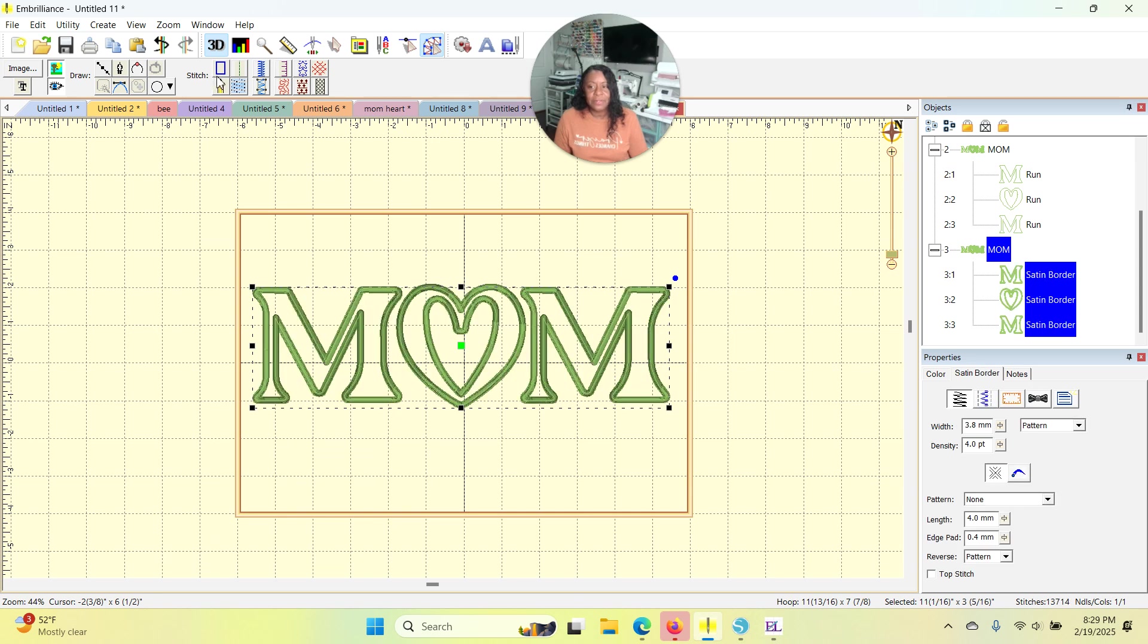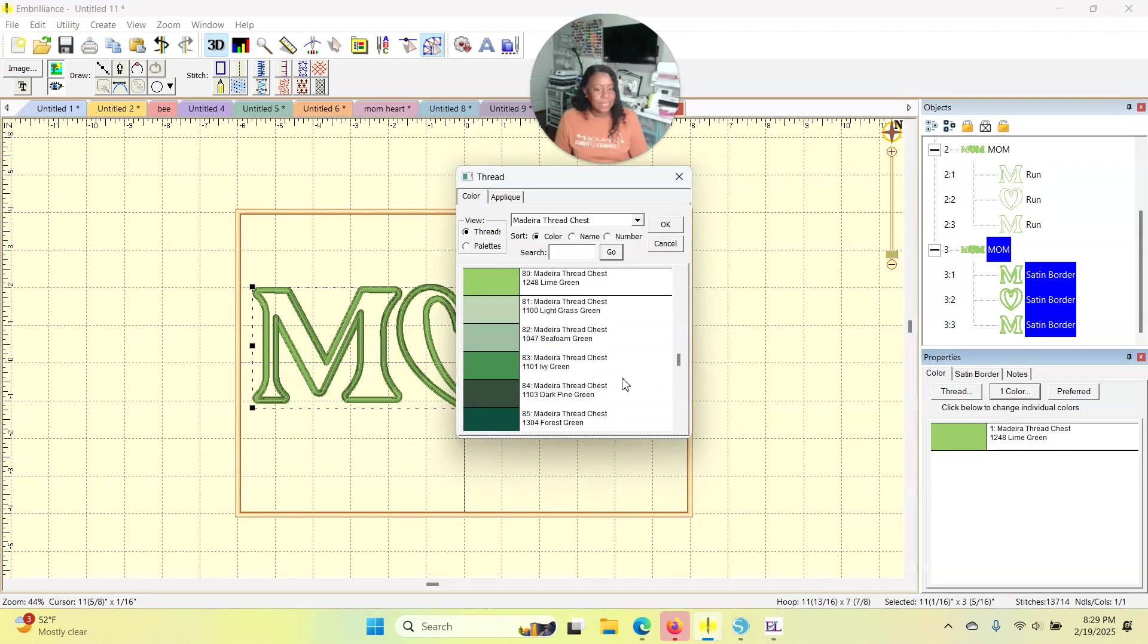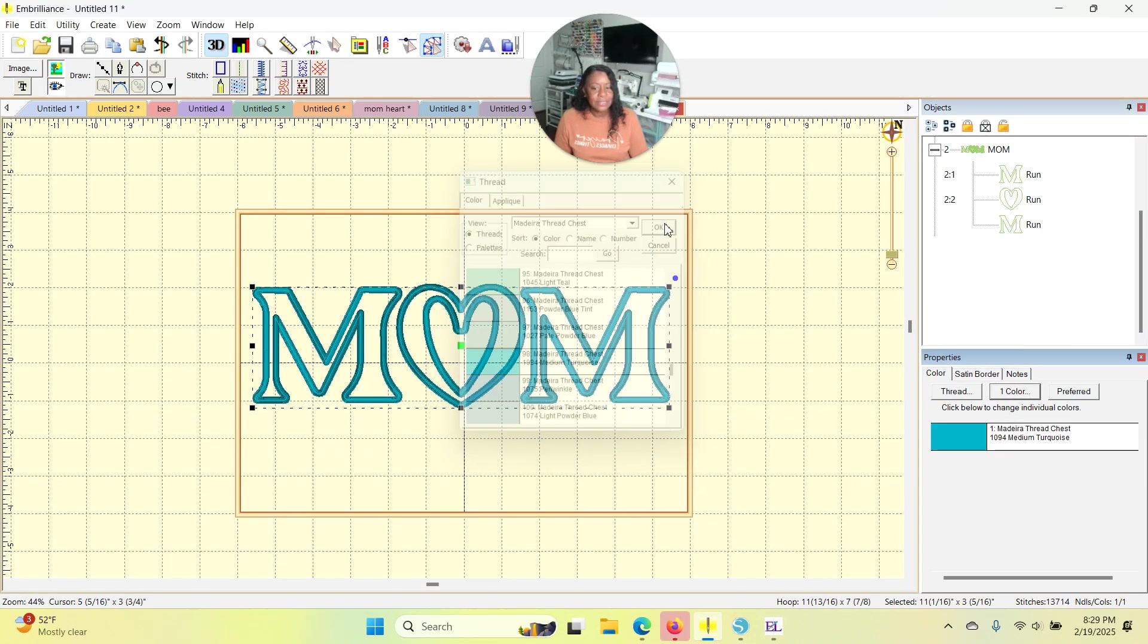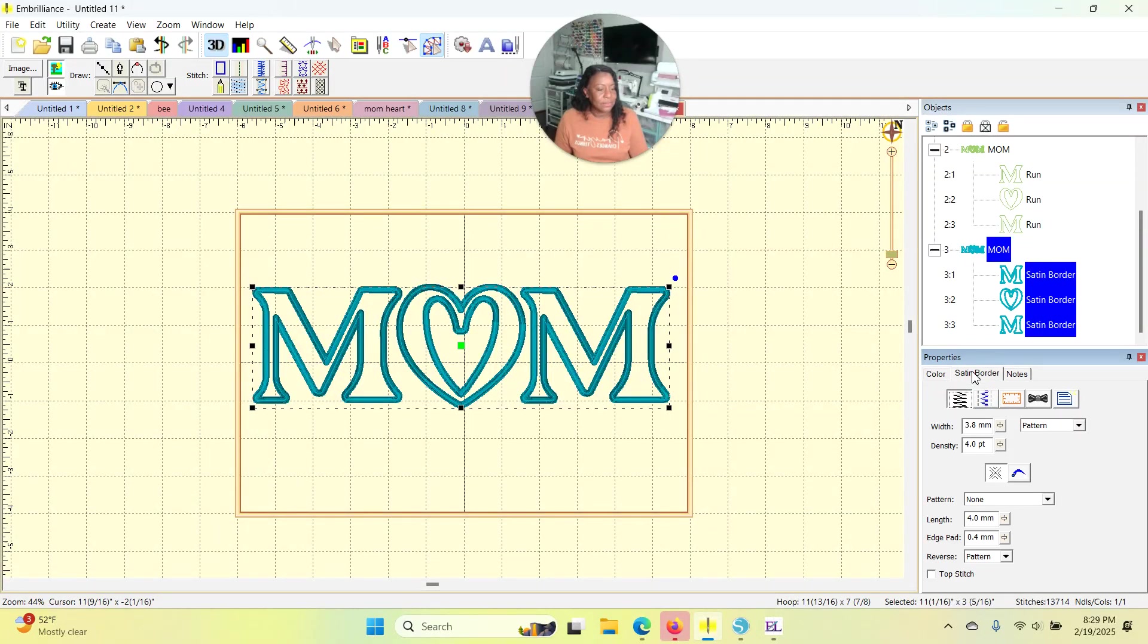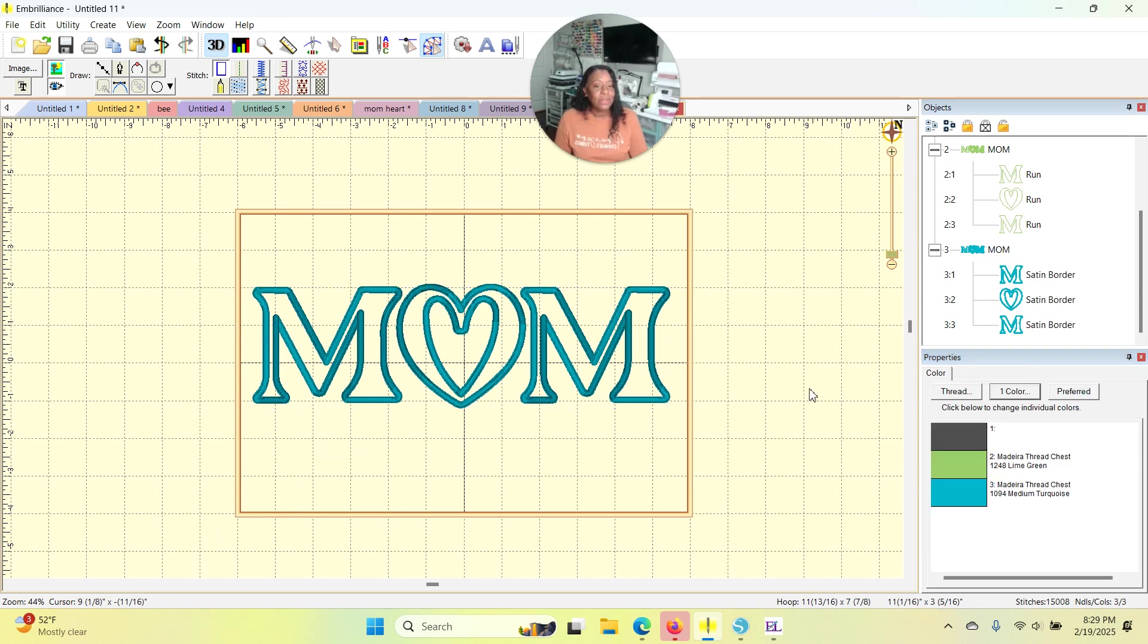But this time I want those letters to be a satin stitch. So right up here in your stitch types, that is a satin stitch. We're going to go over here to properties, change the color to a teal. And also it's a width of 3.8 and that works for me for this. And that is all.